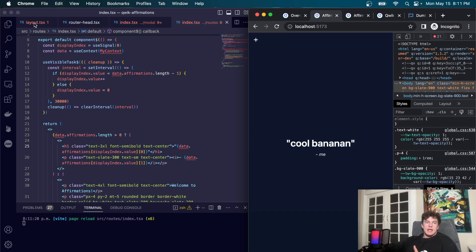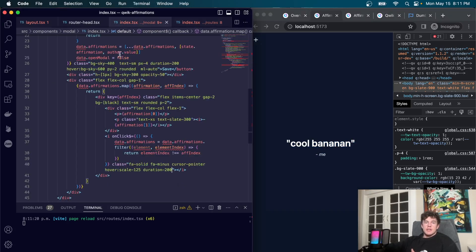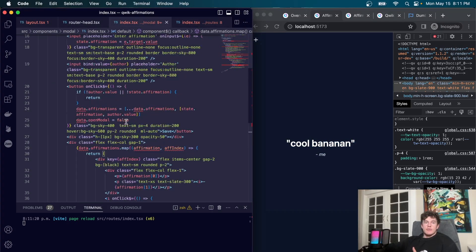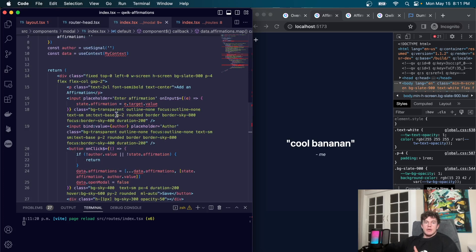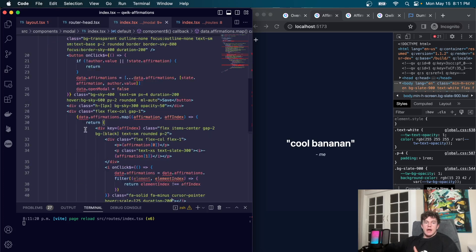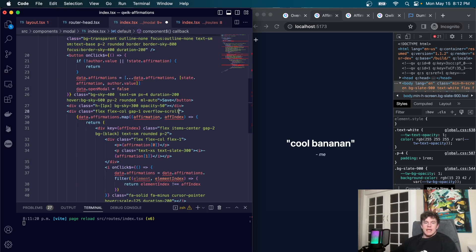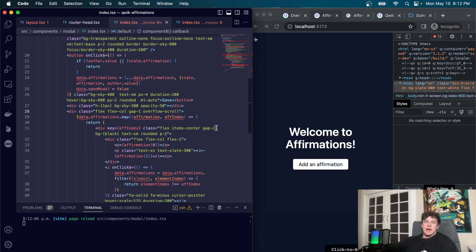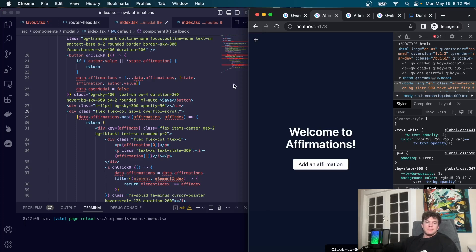We also add `overflow-scroll` to the modal div in case any elements overflow the page.